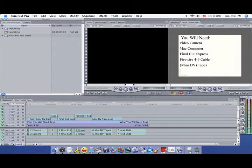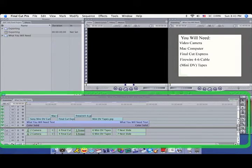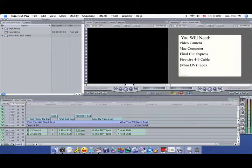By default, Final Cut will export the sequence that is currently displayed in the Timeline. If that is not what you want, you can use In and Out points to isolate a portion of the Timeline.